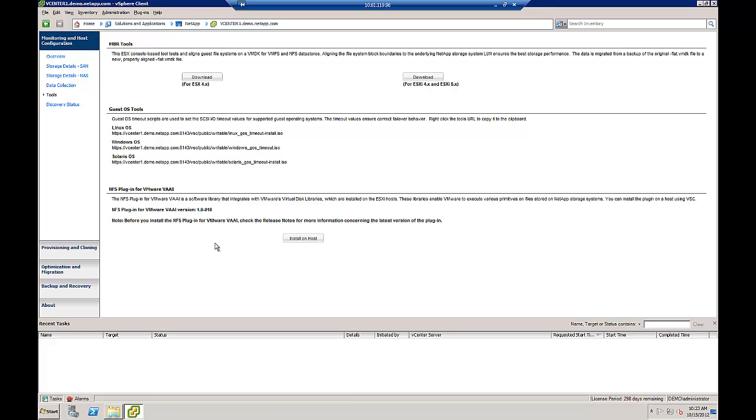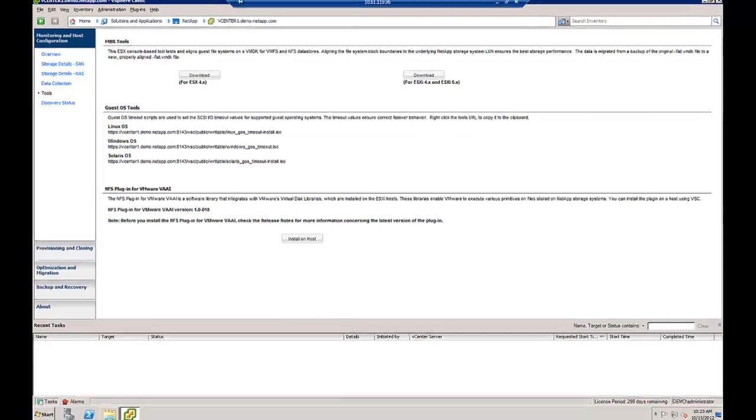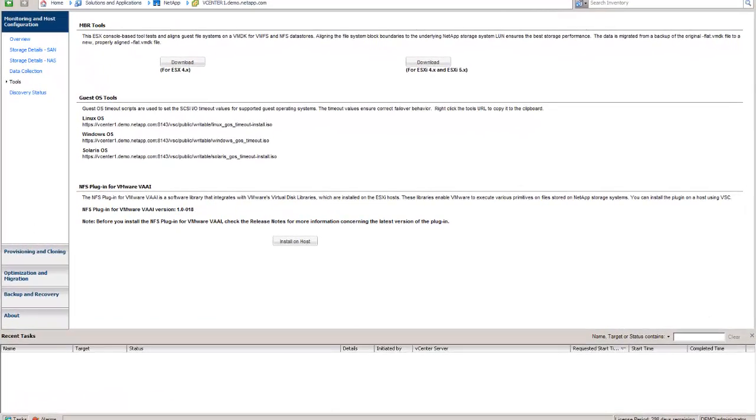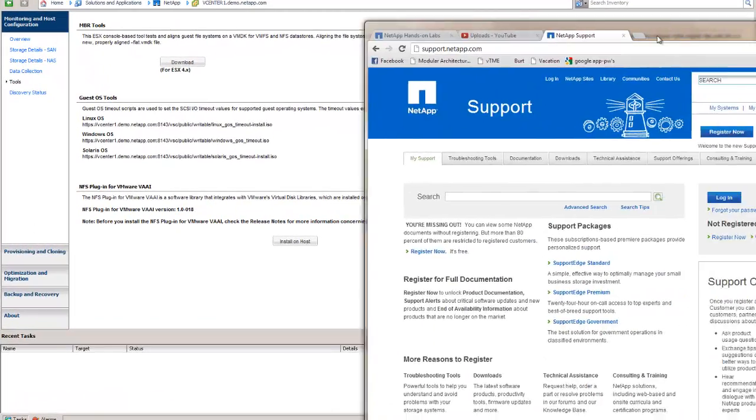I wanted to let you know up front that we do support block protocols, VAAI offload, storage offload, whatever vocabulary you want to use for all of our storage systems and all vSphere versions. But I want to talk to you about NFS because we're going to discuss what you need to do to get it working on yours.